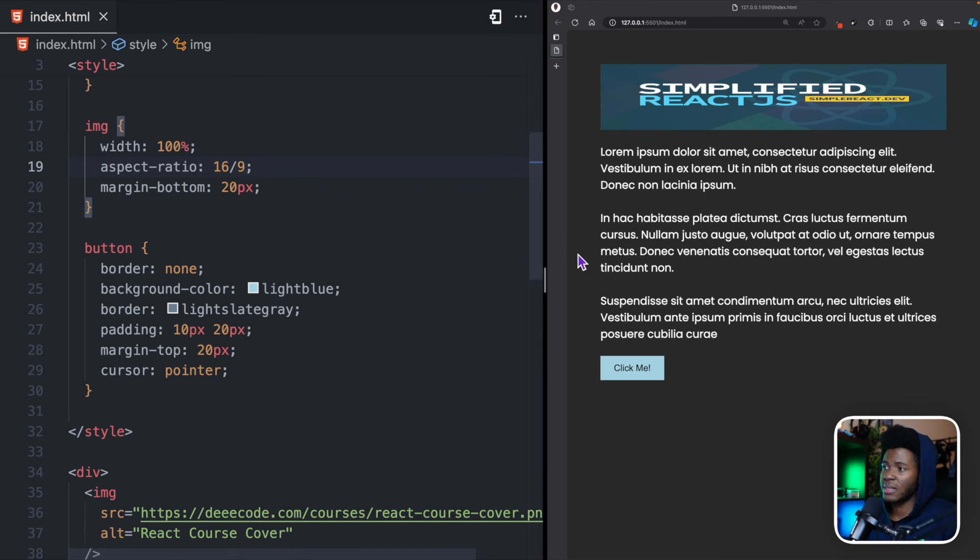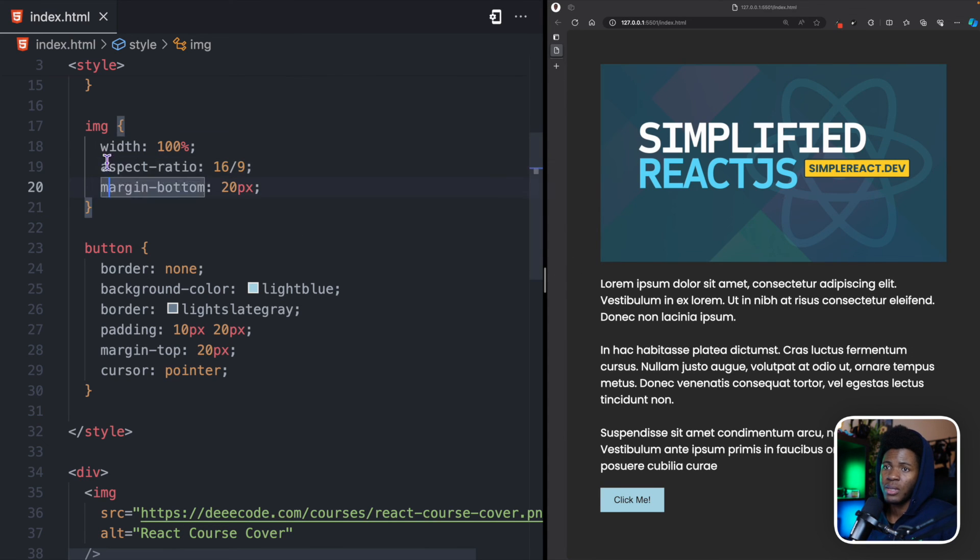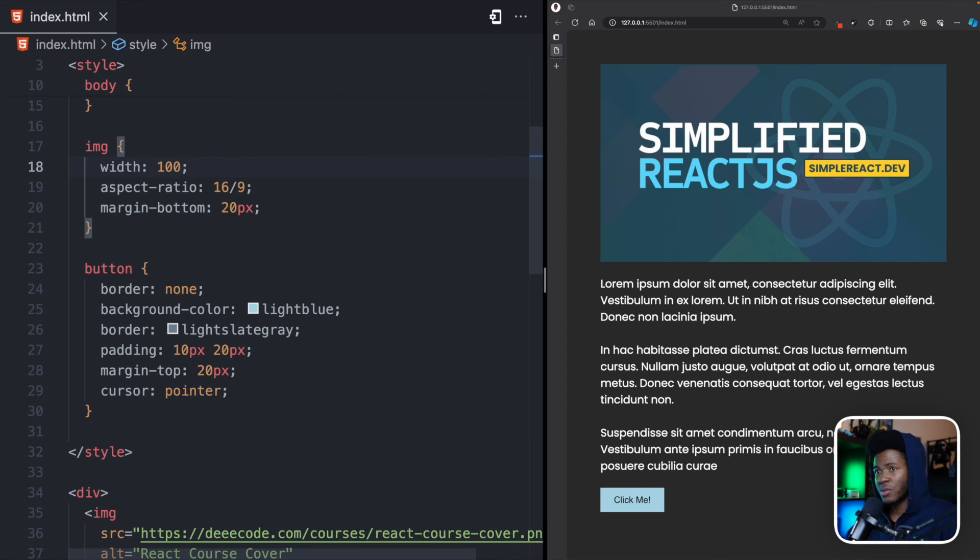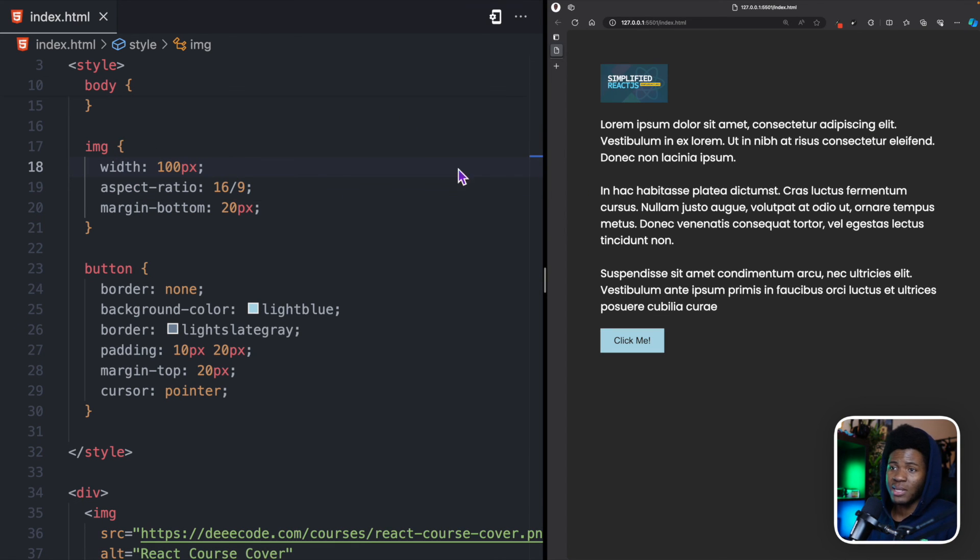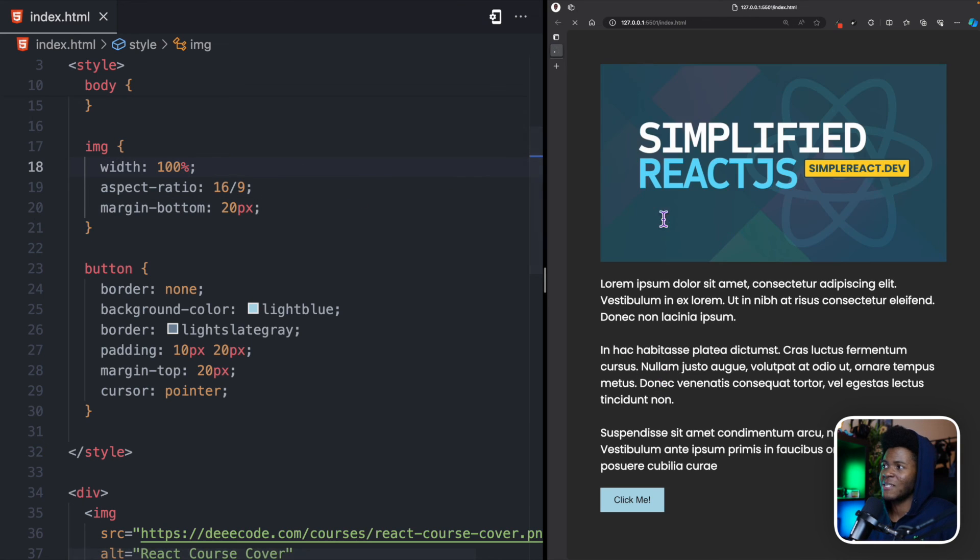Like I said, this is 16 over 9. And now, the browser is going to help me calculate the height based on this width. If I should provide a width of 100 pixels, the browser is going to help me calculate the height based on that width. But I can keep this at 100%.